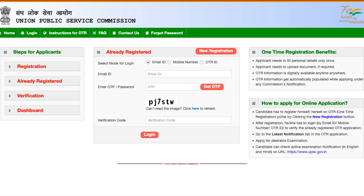This page is again a UPSC page — it says HTTPS, which means it's an authorized page. The URL is upsconline.nic.in/upsc/otrp/index.php. The instructions for one-time registration are listed here: the applicant needs to fill their personal details only once, upload documents if required, and the information is digitally available anytime, anywhere, and gets automatically populated while applying under any commission's notification.